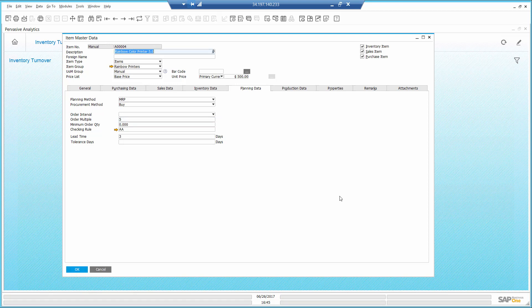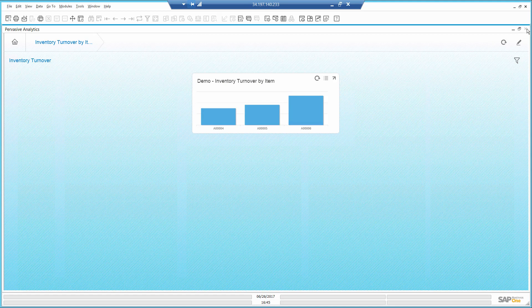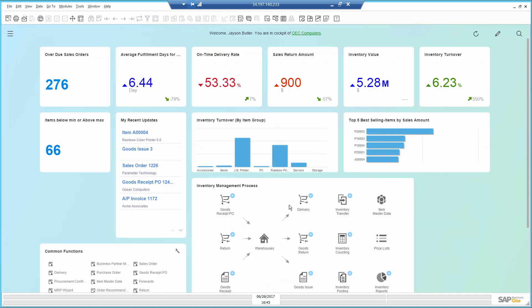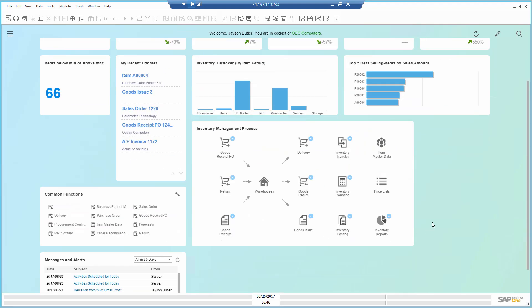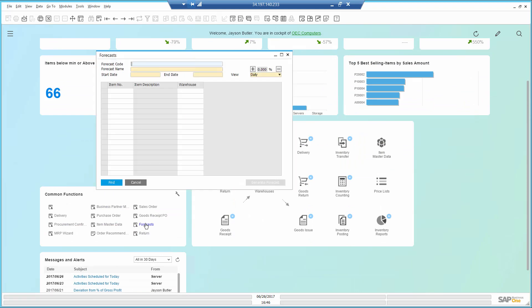At this point, I'm going to take advantage of the predictive engines embedded in Business One to identify the number of rainbow printers I would need until the end of the year. I'm going to use the forecast, which is part of the MRP module. I placed a shortcut right here on the main screen for it.